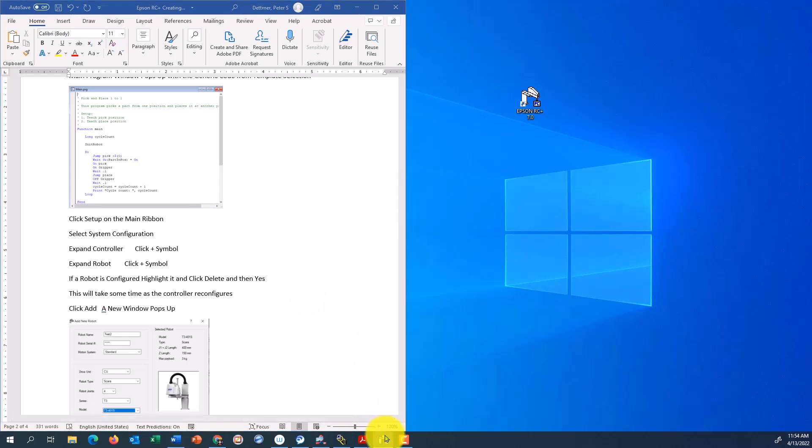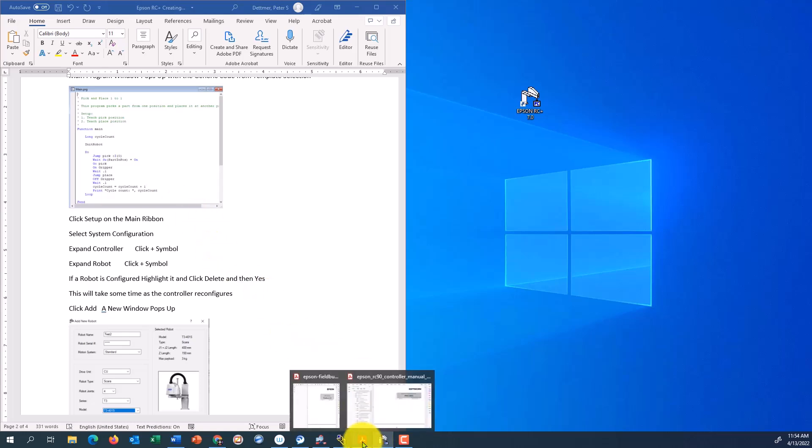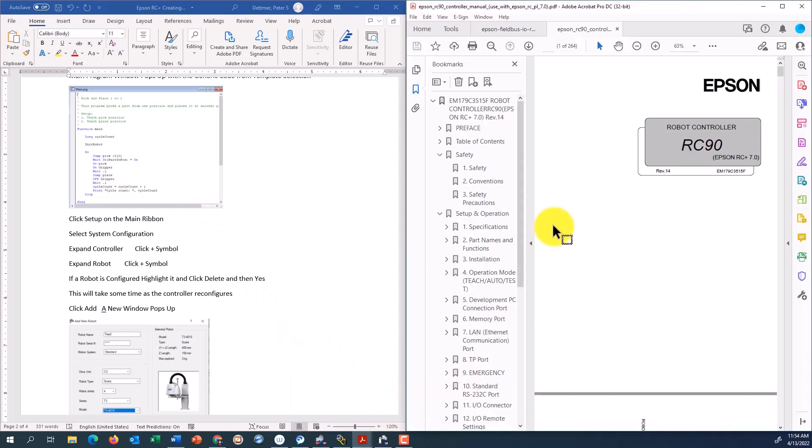I have the software already up. I also have a couple of documents up here. So these are the PDF manuals.